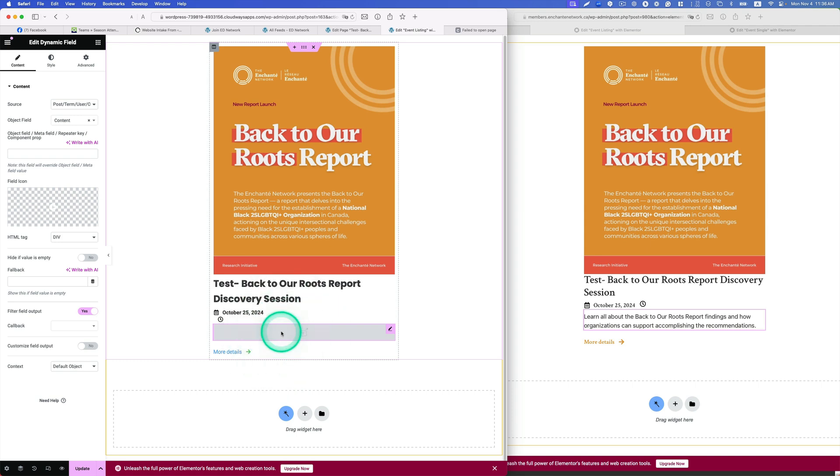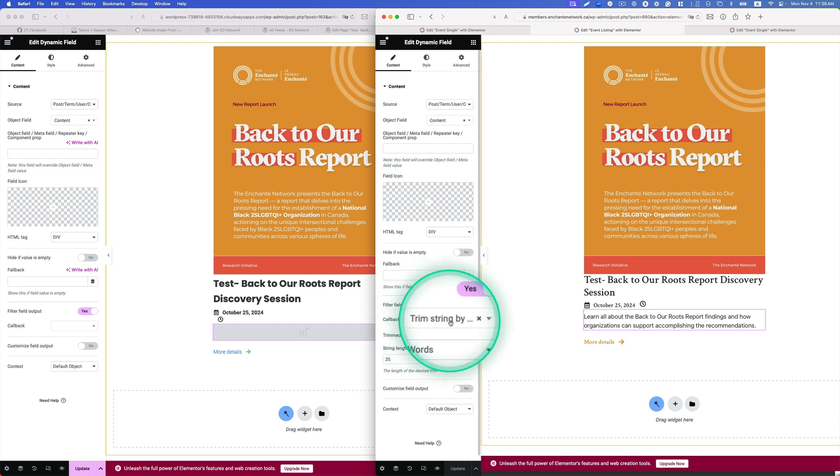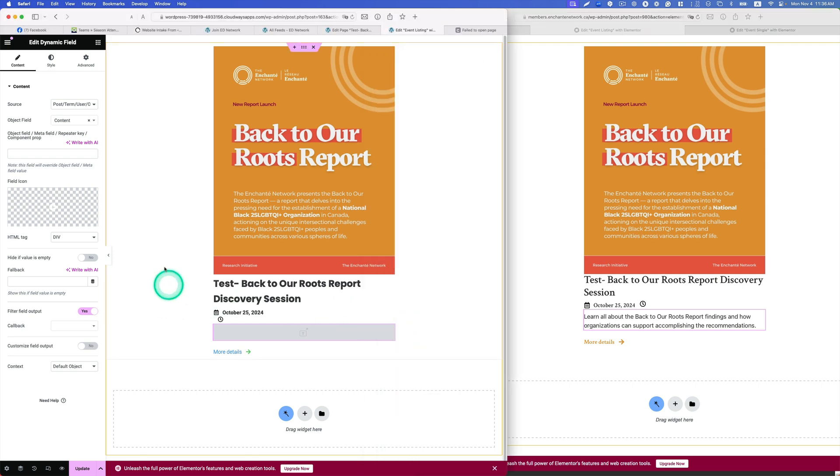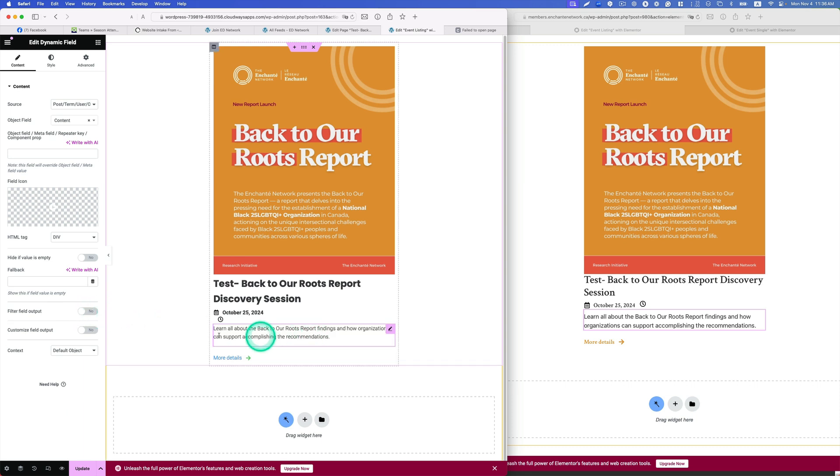This content is not showing up and I know the reason. On the dev site I got this trim string add-on which the dev site doesn't have. But when we import it, the field filter output was turned on, so I have to just disable that and then it's showing. Hit update.